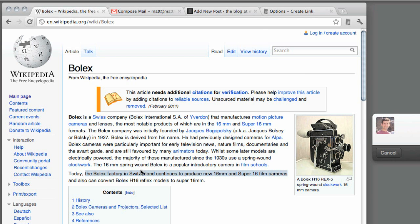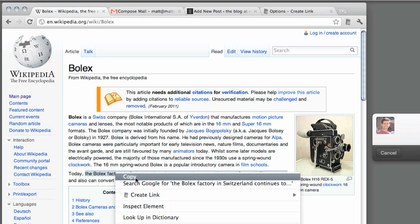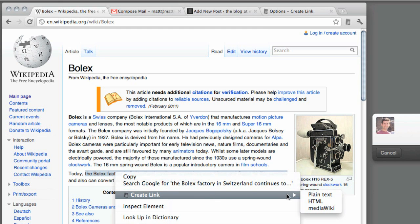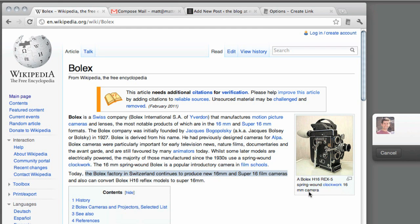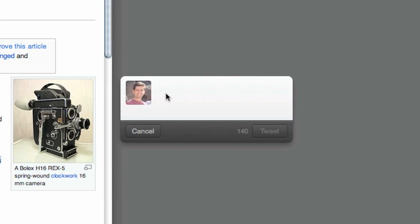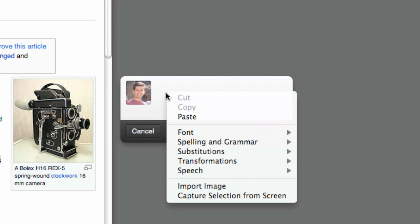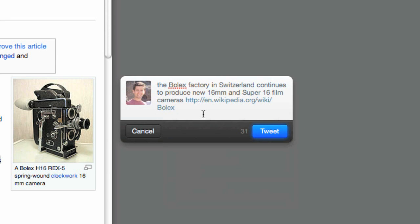I also use this when I'm tweeting. If I want to tweet a quote from an article, I can choose plain text and then the quote will be copied to the clipboard followed by the URL, which is perfect for a tweet.